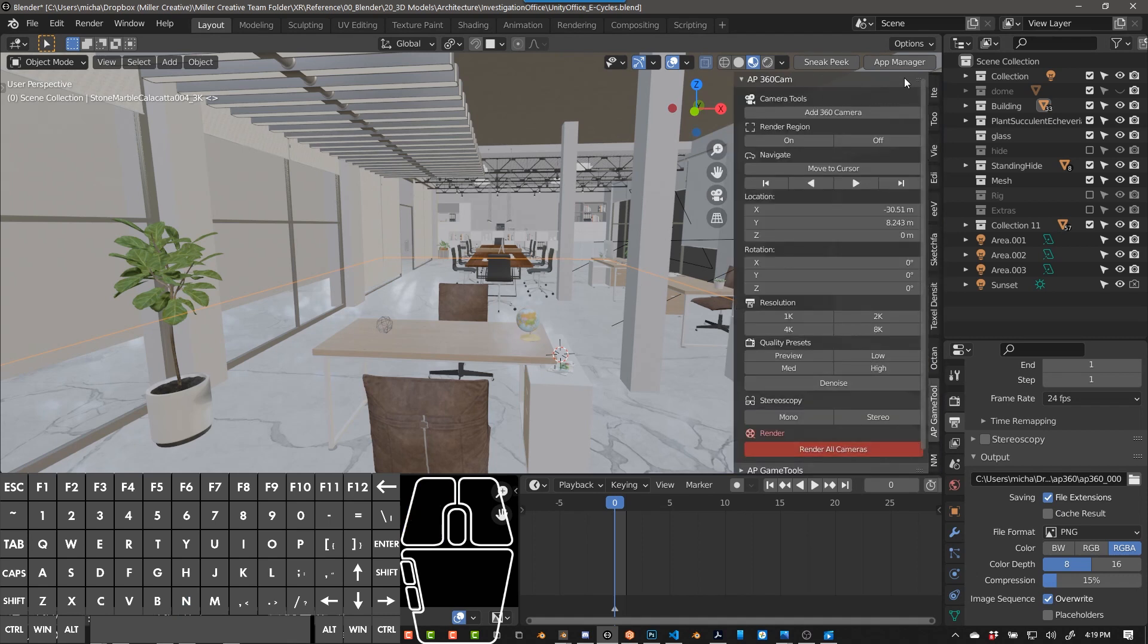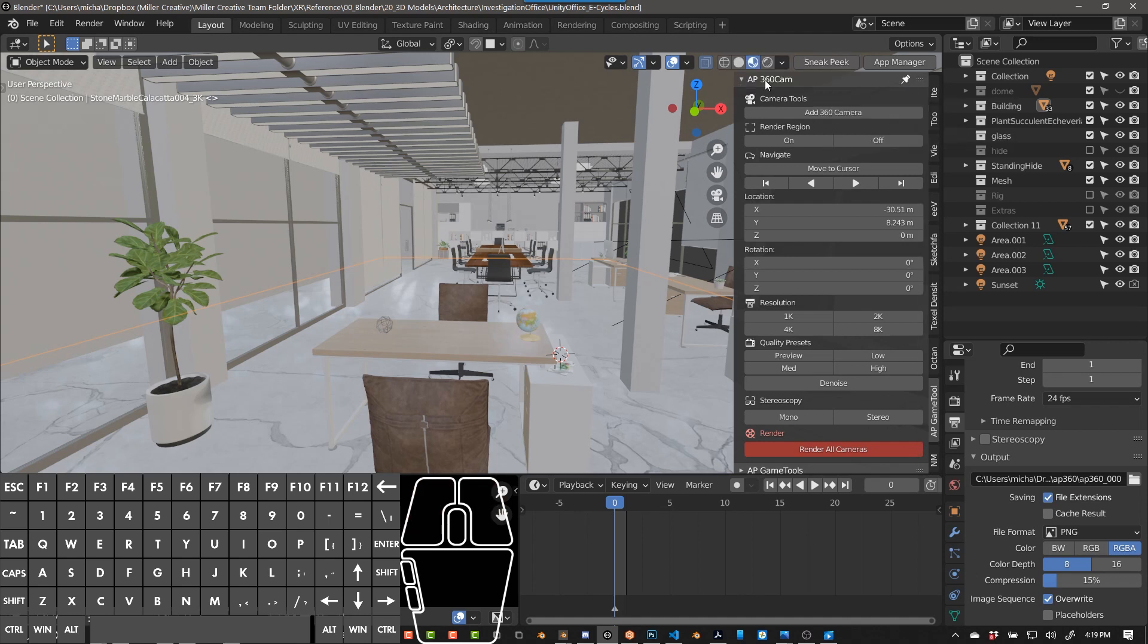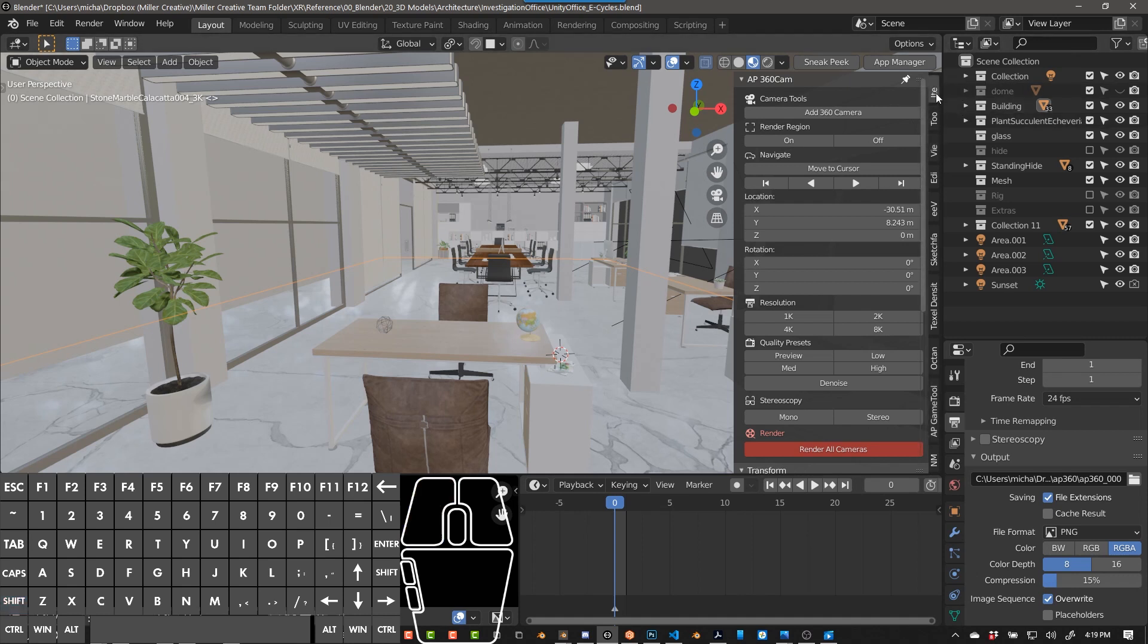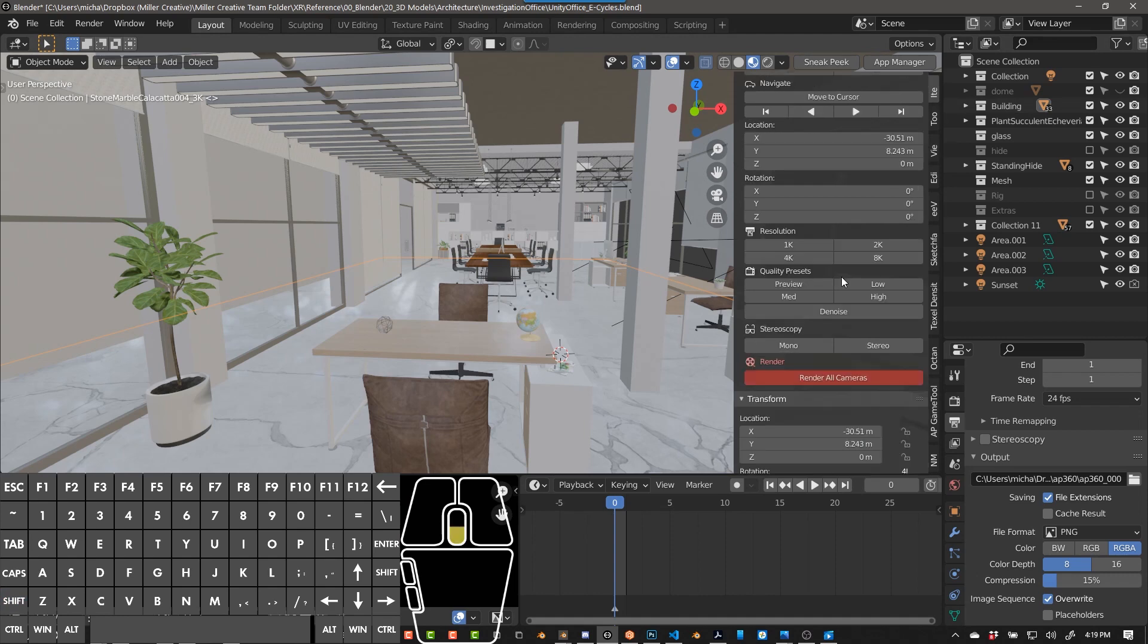You can pin this tab by right-clicking pin or shift left-click. What that does is no matter what tab you go to, AP360 Cam will show up there as well.